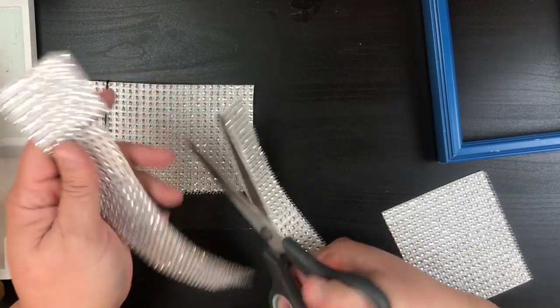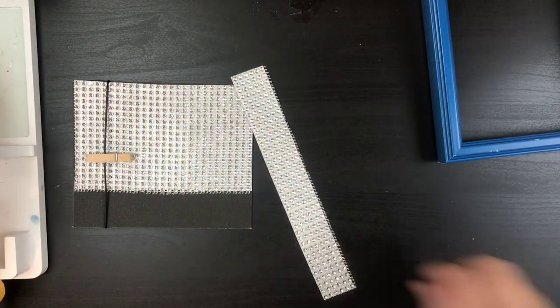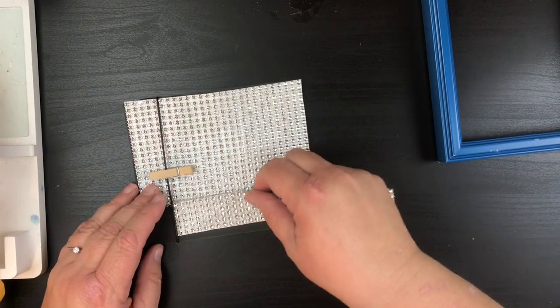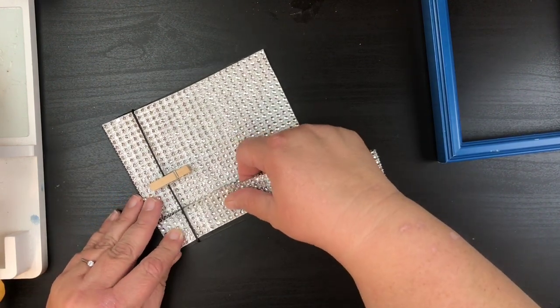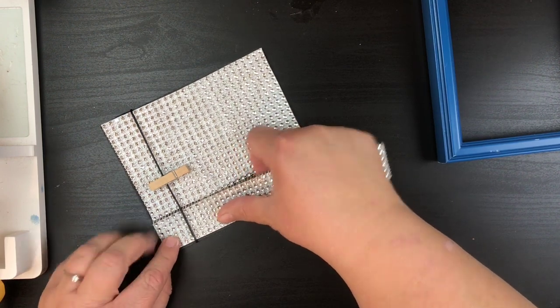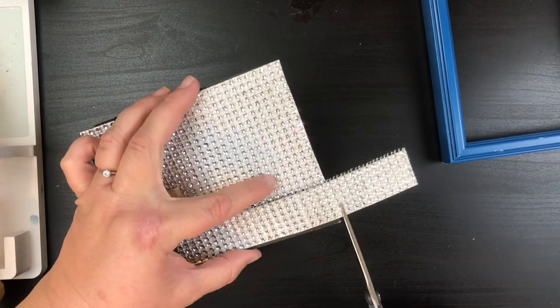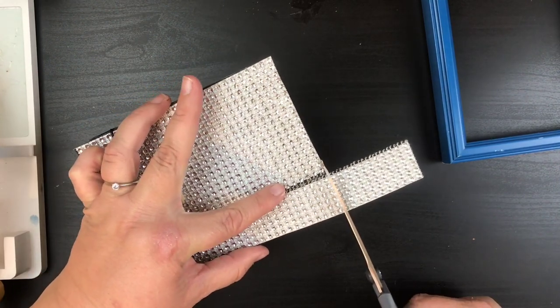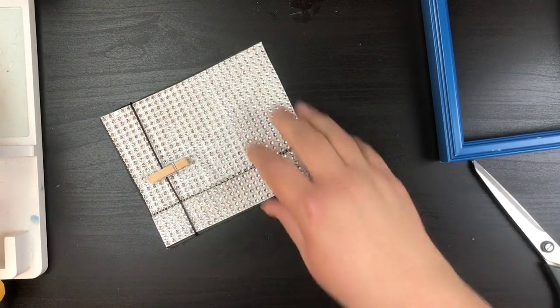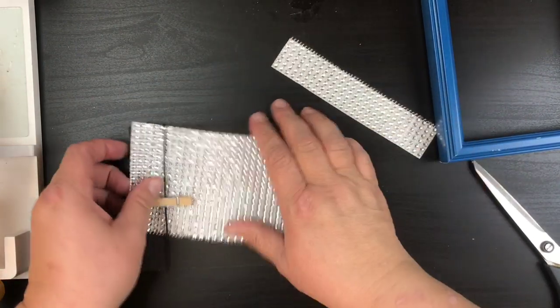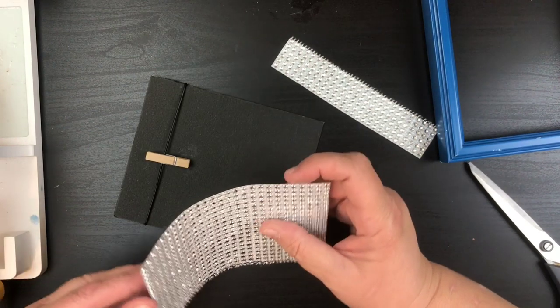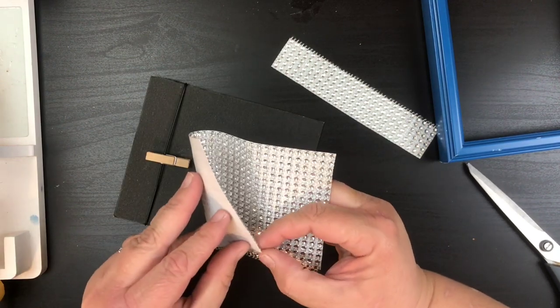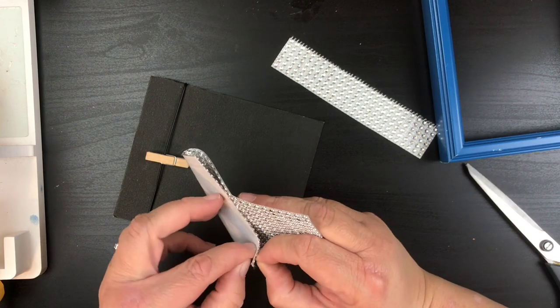You can see I use these for everything. I love them so much. Then I'll stick this guy in here as well to see how long I need it. Now we're gonna go ahead and put this through. This is going to be really the hardest part.